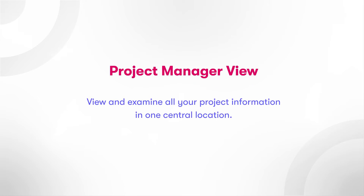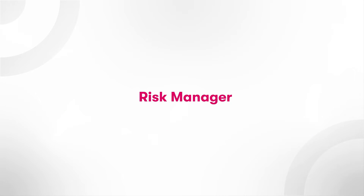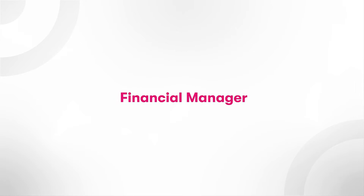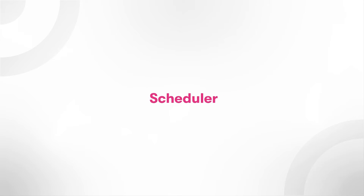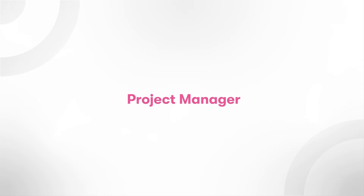Project manager. Let's start with the base level. Take this project manager who has a project team made up of awesome people. With Cora Systems, we have a home for this team, whether you're the risk manager, financial manager, change manager, scheduler, timesheet manager, or the project manager. So let's jump in and have a look.